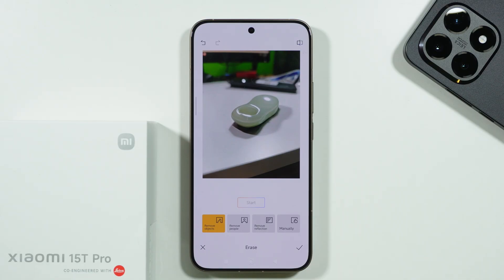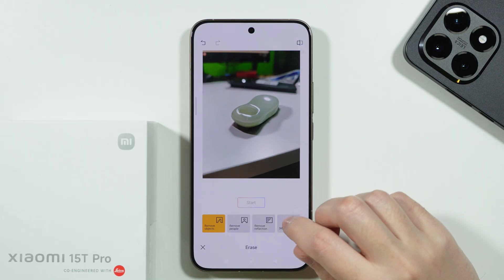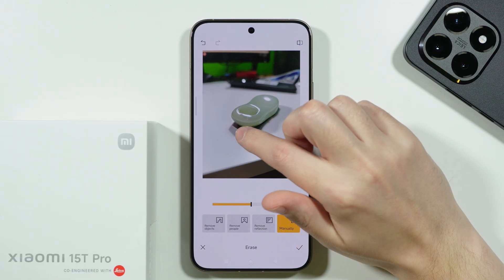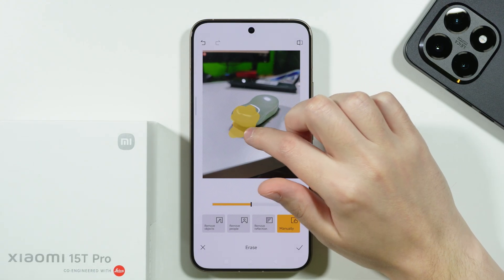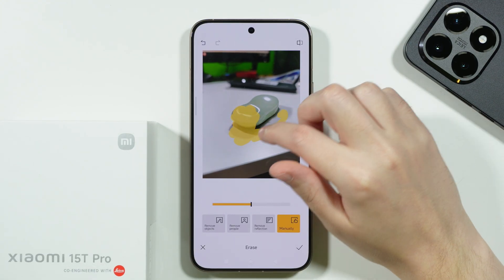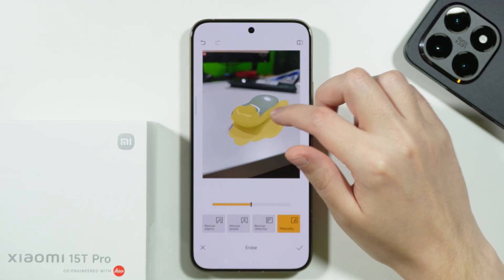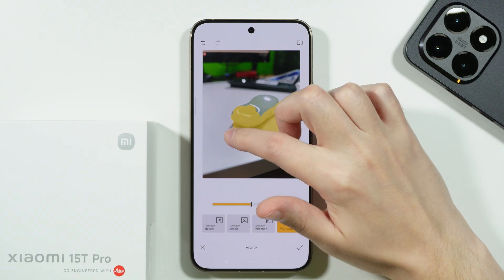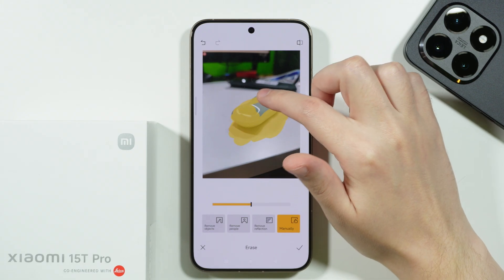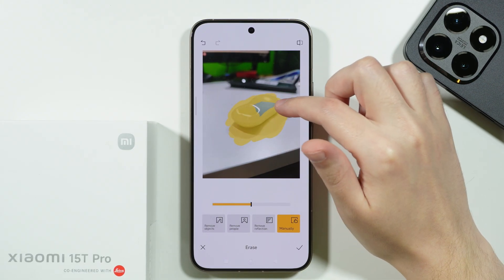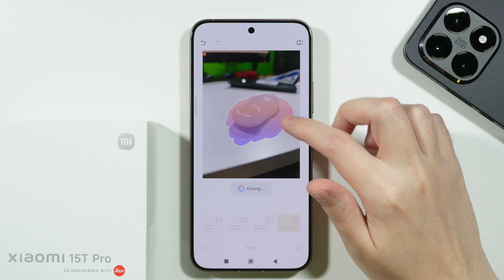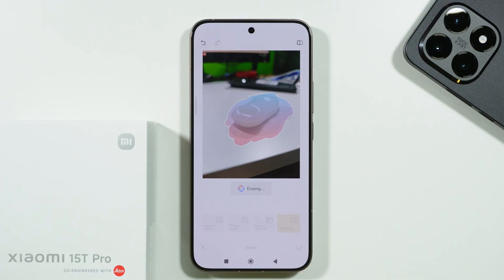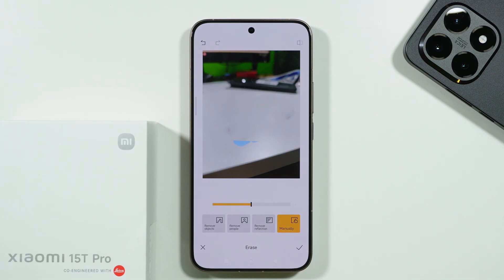Alright, this is the result and I'm not really satisfied with it, so I'm going to use the manual tool and draw over everything I want to get rid of, hoping it will work slightly better this time. Let's see how it goes.